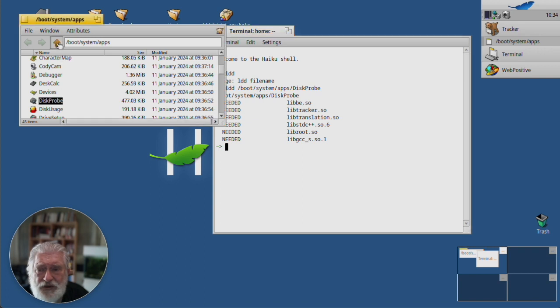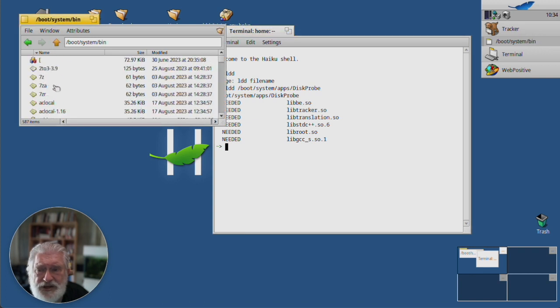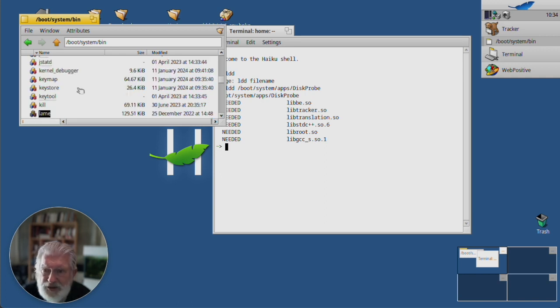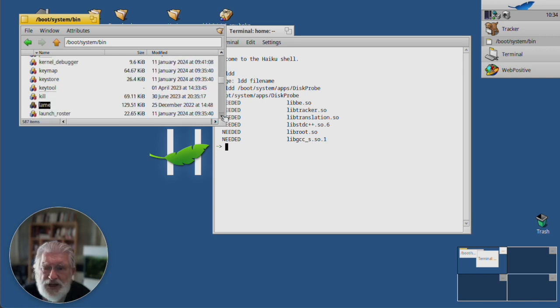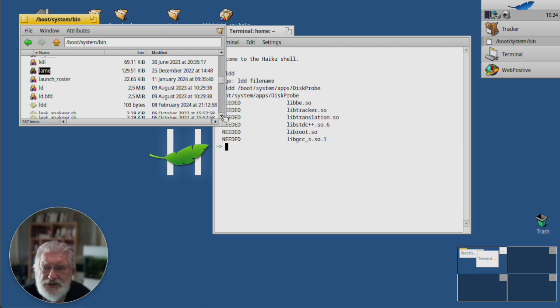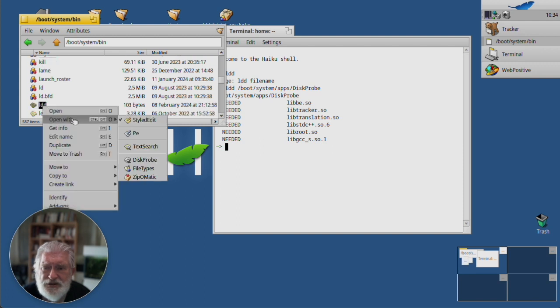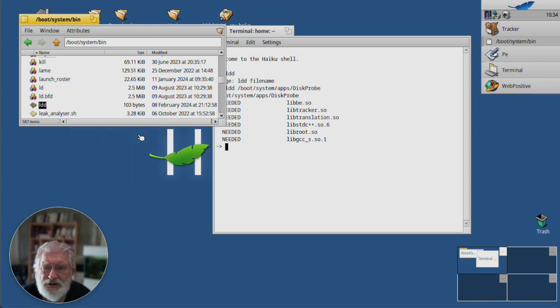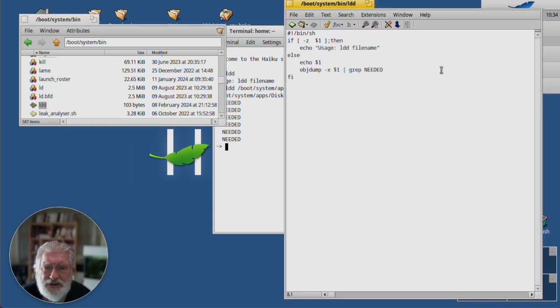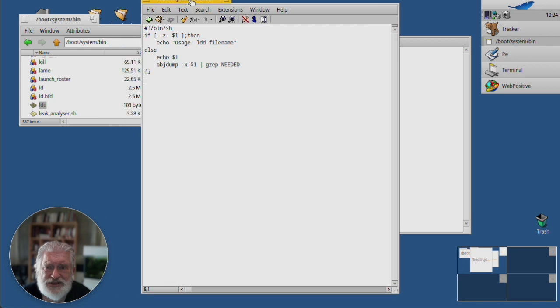If we now go to the bin directory and we have a look at the script. There it is. There, that's all there is to it.